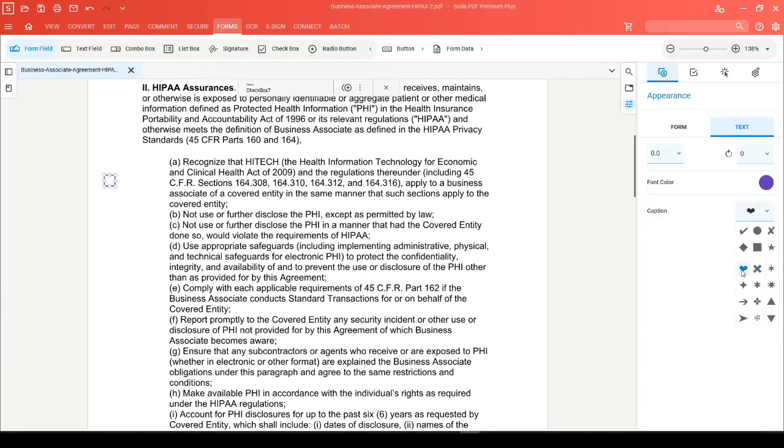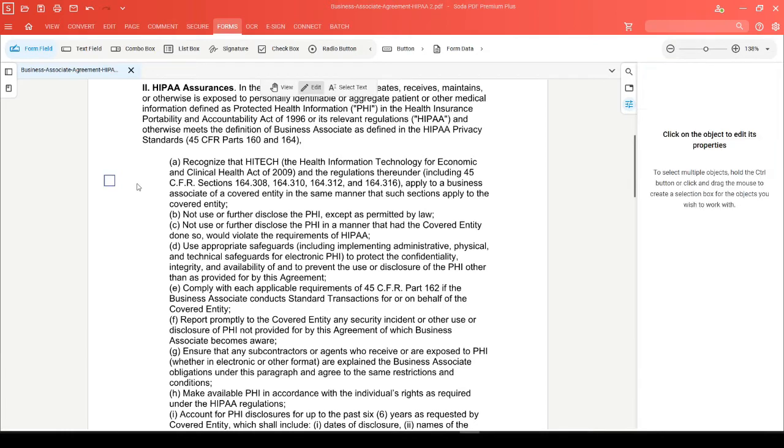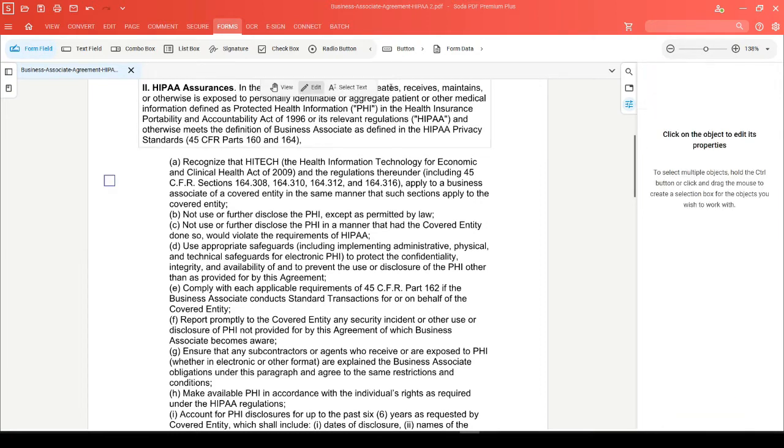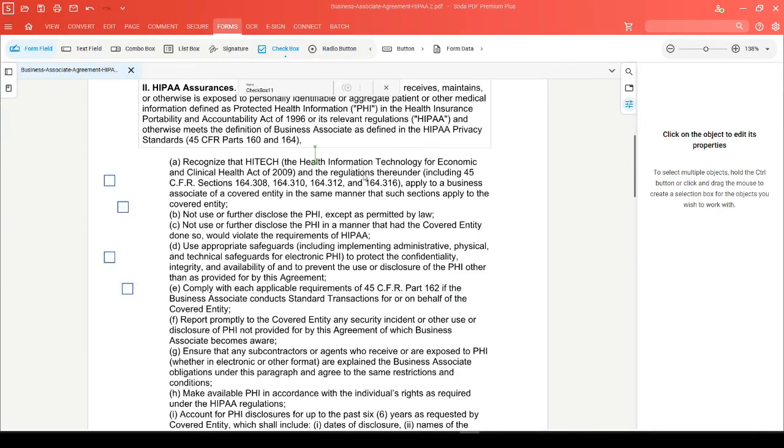Once you've made any changes, click out of your checkbox and then select it again. You'll be able to now choose the make default option. What this means is when you click to add any new checkboxes to your document, they'll all retain the same aesthetic choices you've made.